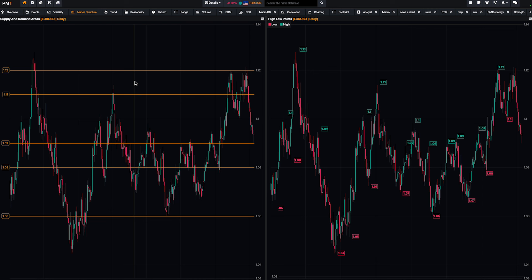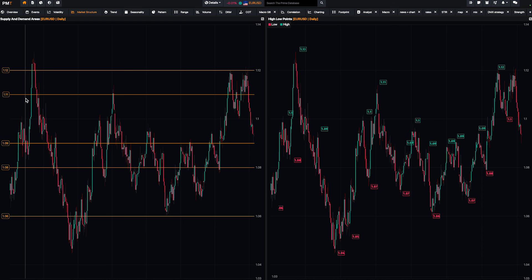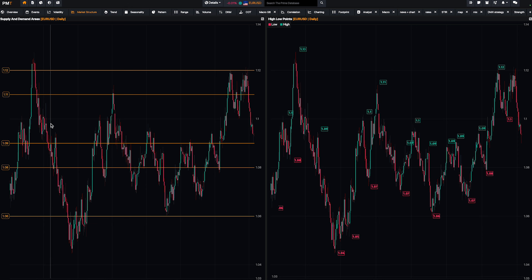The first thing you have to use is the supply and demand areas, because it allows you to understand which levels are the most important ones — what we call key levels. For example, on the daily chart for swing trades, the 1.10 level is not really worth it.